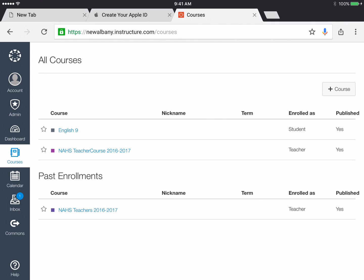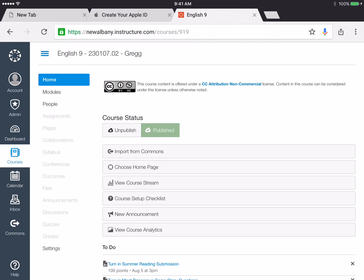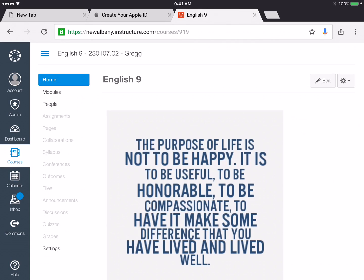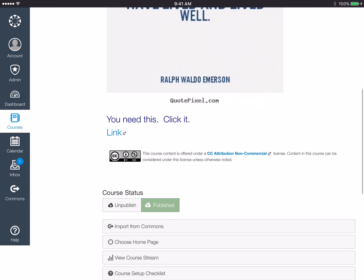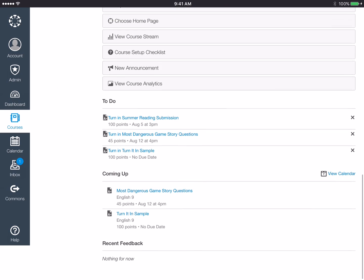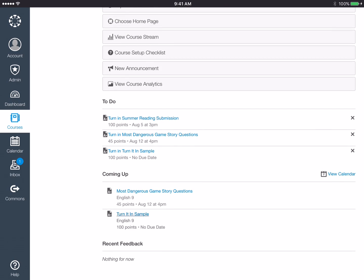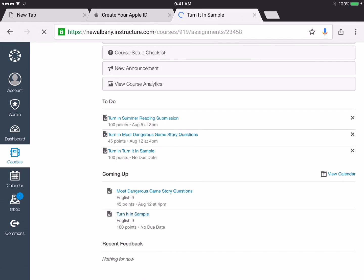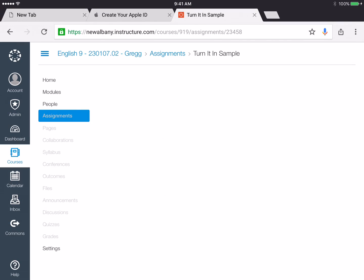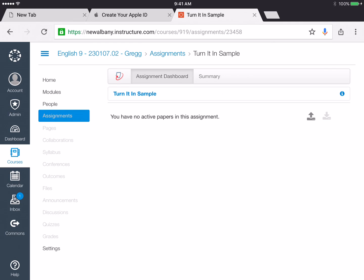So the assignment I'm turning in is in English 9 right here and we'll scroll to the bottom and find my assignment. Turn It In Sample and then here I'm going to press the upload button.